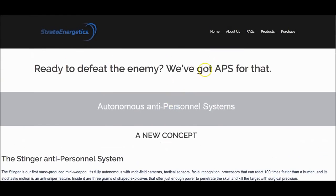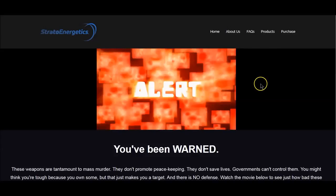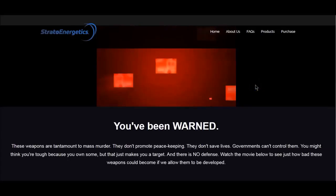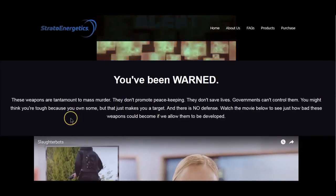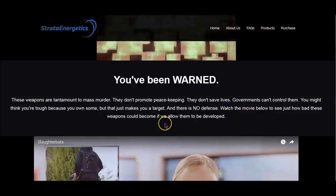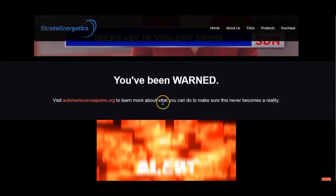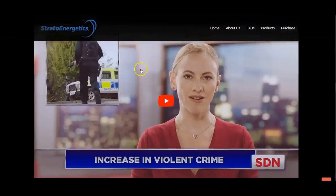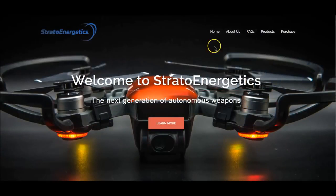I don't know if this is a real site or not. I tried to find the corporate papers on Stratoenergetics — I couldn't. Going to the purchase page, there's a warning, and it's strange why they're releasing this. If this is a company developing it and trying to sell it, or is this just a made-up company trying to scare us? These weapons are tantamount to mass murder — they don't promote peacekeeping, they don't save lives. Governments can't control them. There is no defense. Watch the movie below to see how these weapons could become if we allow them to be developed. You've been warned.